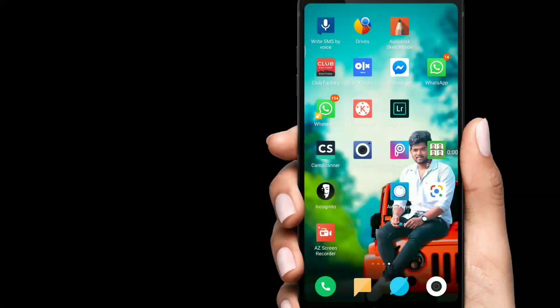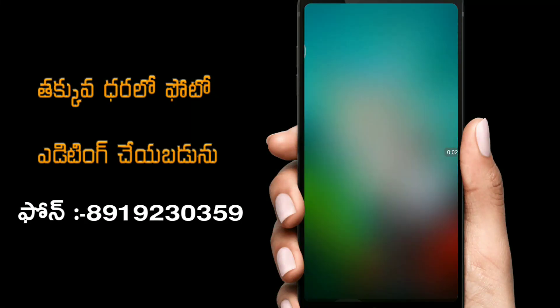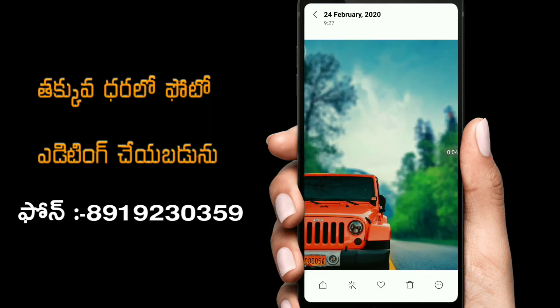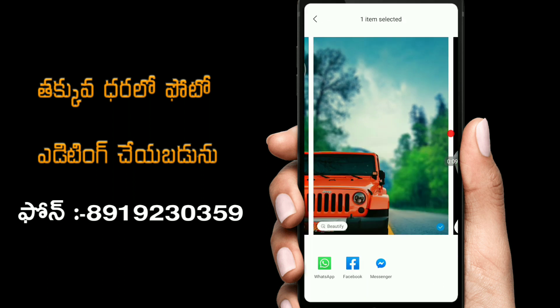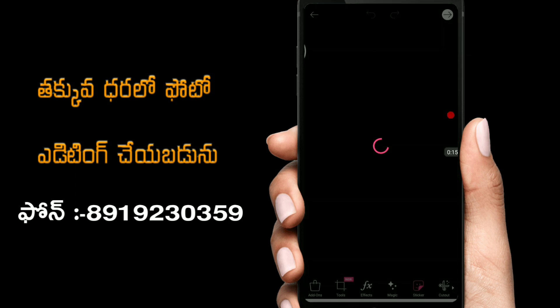Okay friends, check the display and description. Let's start this video. You can download the background from the description link. I'm going to use it in full HD. Download the Pixar application link from the Play Store.